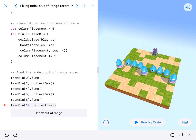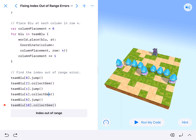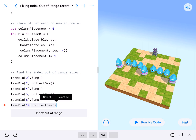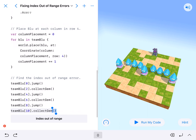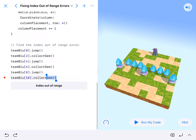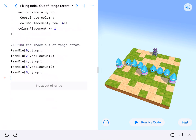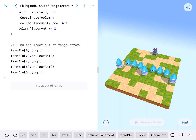And then we've got blue team 10. Well, it only goes up to 9 — there are only 9 people. So this is our index out of bounds error. All we have to do is get rid of this right here, delete it, and run our code. We're good.